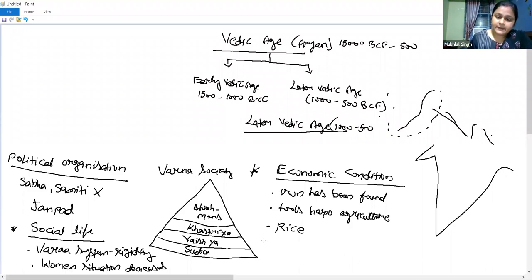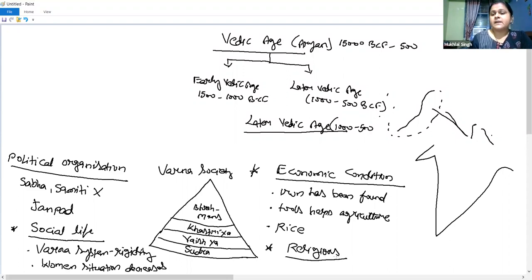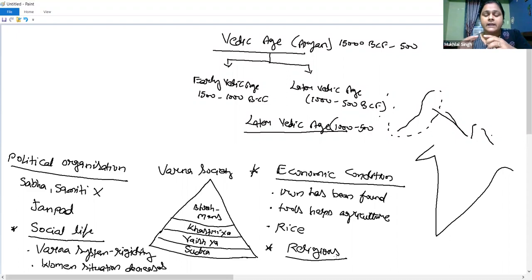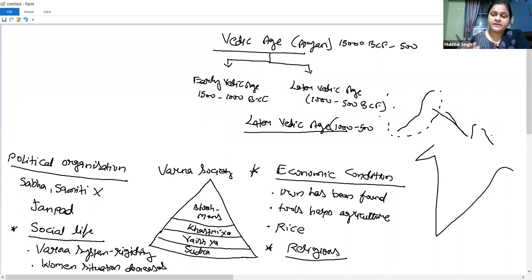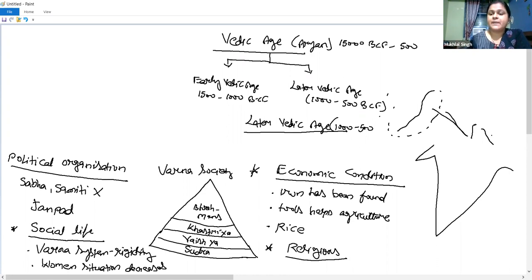After the economic condition, we look at the religious condition. In the Early Vedic Age, religious activity was mainly related to nature. The deities worshipped were nature gods such as Prithvi (earth), Agni (fire), Vayu (wind), and Indra (rain/thunder). These were the nature-related gods of the Early Vedic Age.